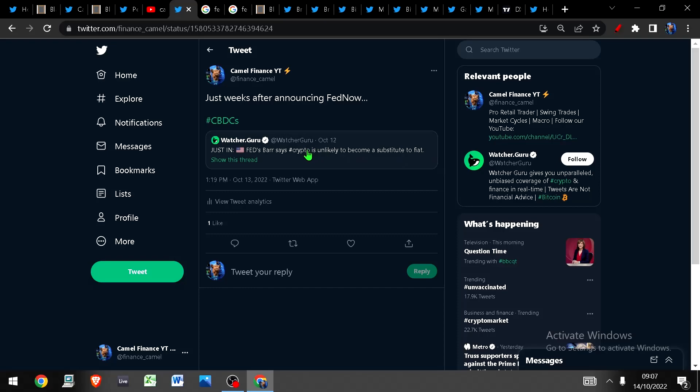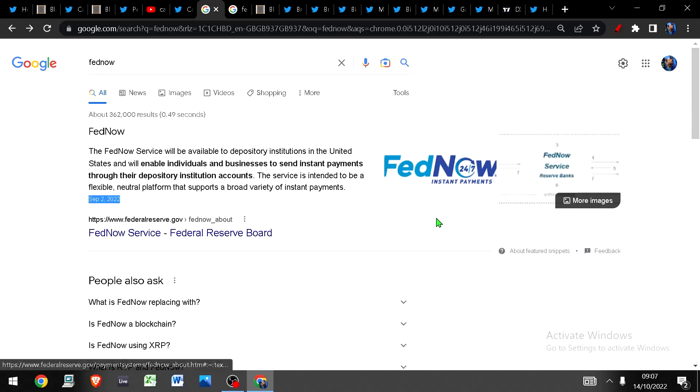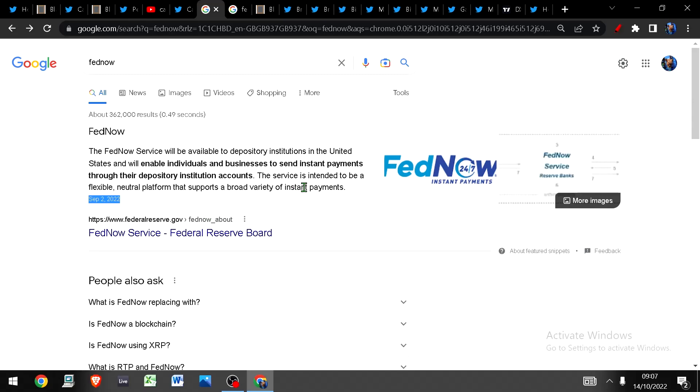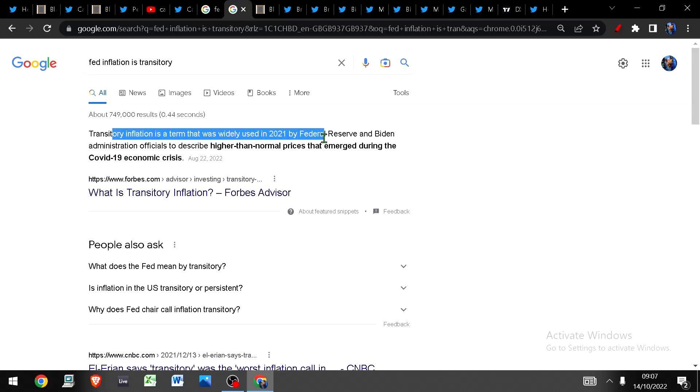Moving on, remember the Fed always lies, not just about CPI but they tell us that crypto is unlikely to become a substitute to fiat just weeks after announcing their FedNow CBDC program. Here's the FedNow service that they announced in September the 2nd straight from the horse's mouth. So which one is it? Are we going to have digital payments or are we not? At the same time remember the Fed said inflation is transitory. Remember this all the way through 2021 inflation is transitory, it's just a short period of time. That was a lie.